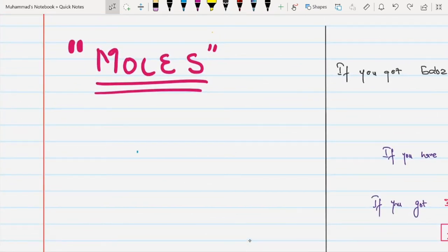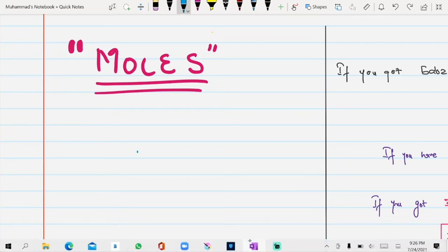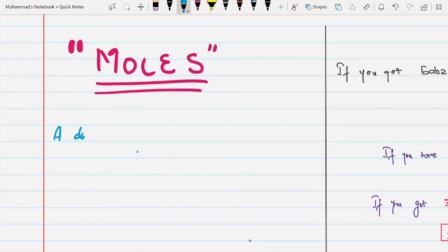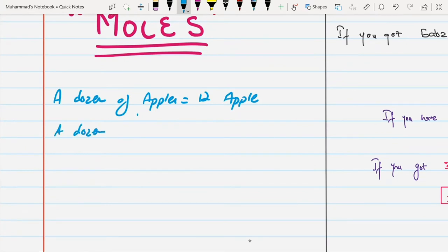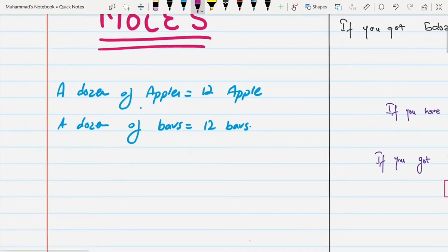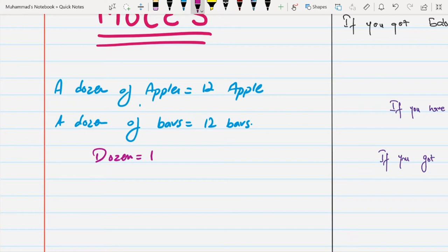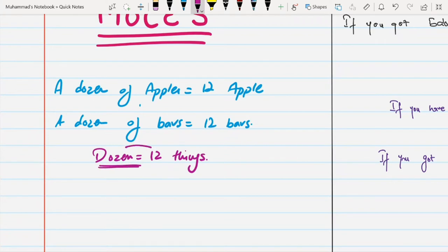Hello, Assalamu Alaikum. Today we will be starting our new topic called moles. Moles is actually a name for a specific number of things. For example, if I say you have a dozen of apples, it means 12 apples. If I say you have a dozen of chocolate bars, you have 12 bars. So from this we conclude that a dozen means 12 of any things — it is a name for 12 things.